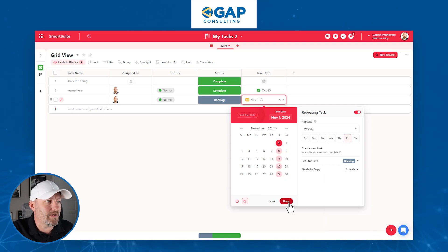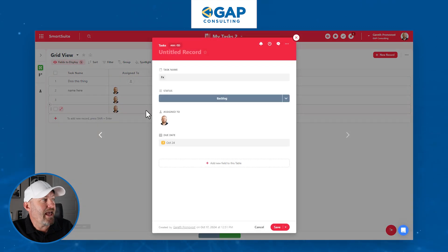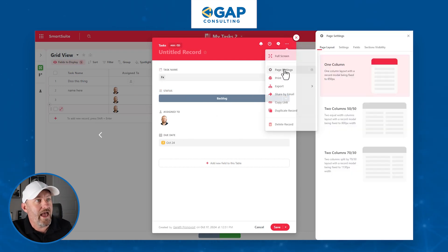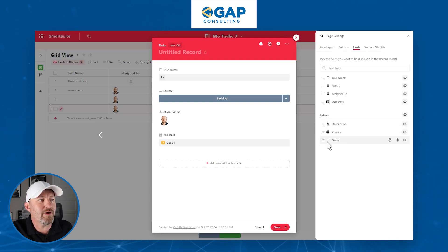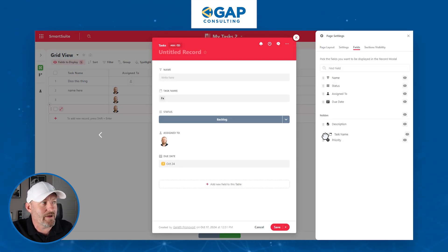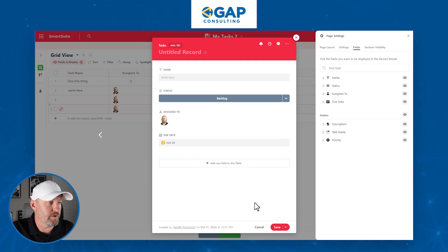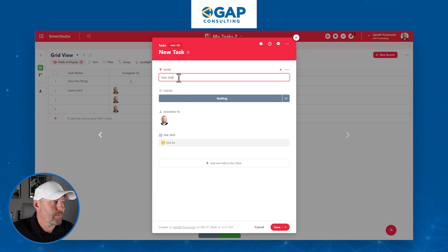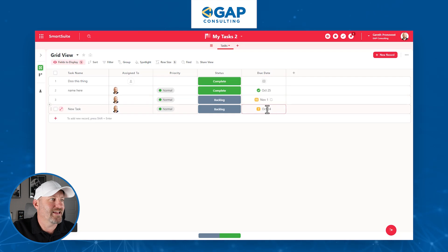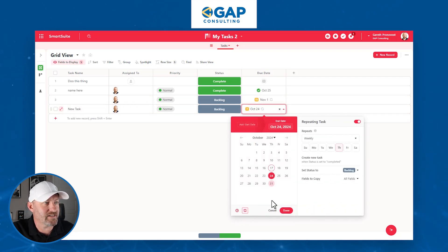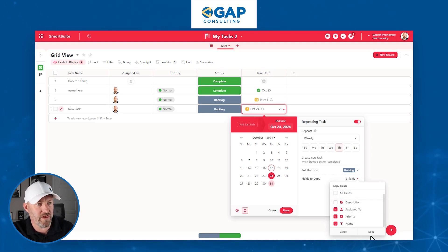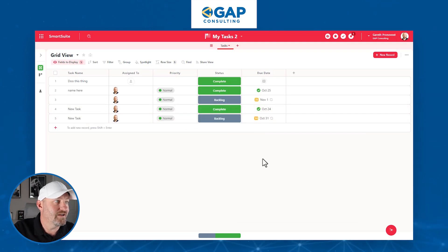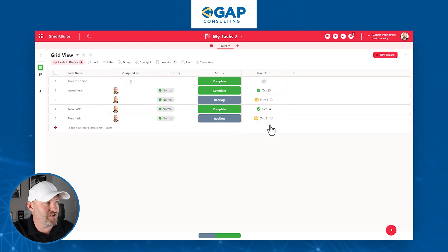Let's go ahead and test this. Creating a new task, opening it up, and setting those repeating conditions — copying all fields except the description. When we complete this task, we'll see it gets completed, and the next one is already added seven days following the previous due date. We are all set. The best part I haven't even mentioned is that this is fully accessible on your mobile device. You can also build dashboards inside SmartSuite to help manage your tasks even better.